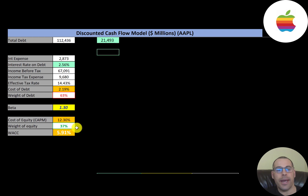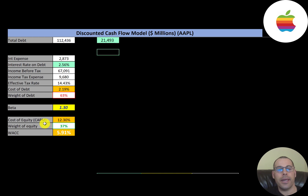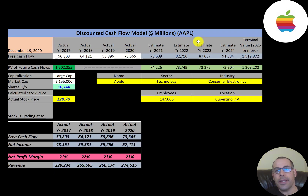The cost of debt is 2.2% and they're 63% debt, 37% equity. Cost of equity is 12.3% and their beta is 1.3, so the stock is a little more volatile than the market. Their WACC is 5.9%, which is a blend of the cost of debt and cost of equity — that's the discount rate we'll apply to the future cash flows.